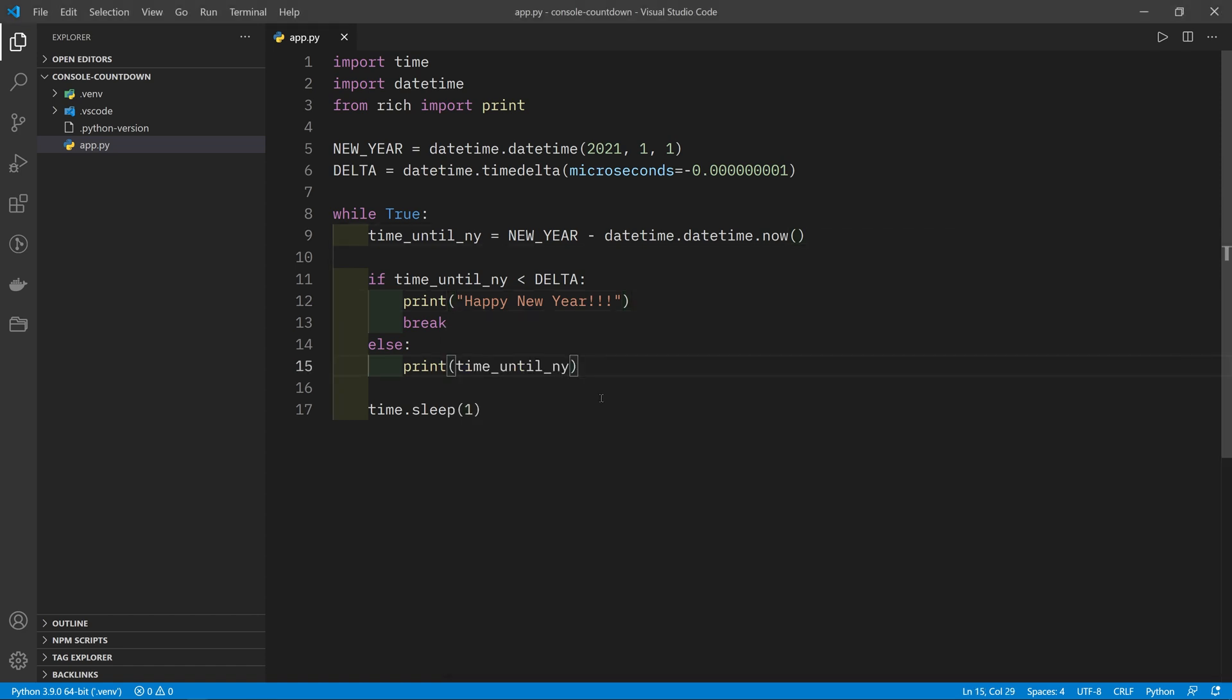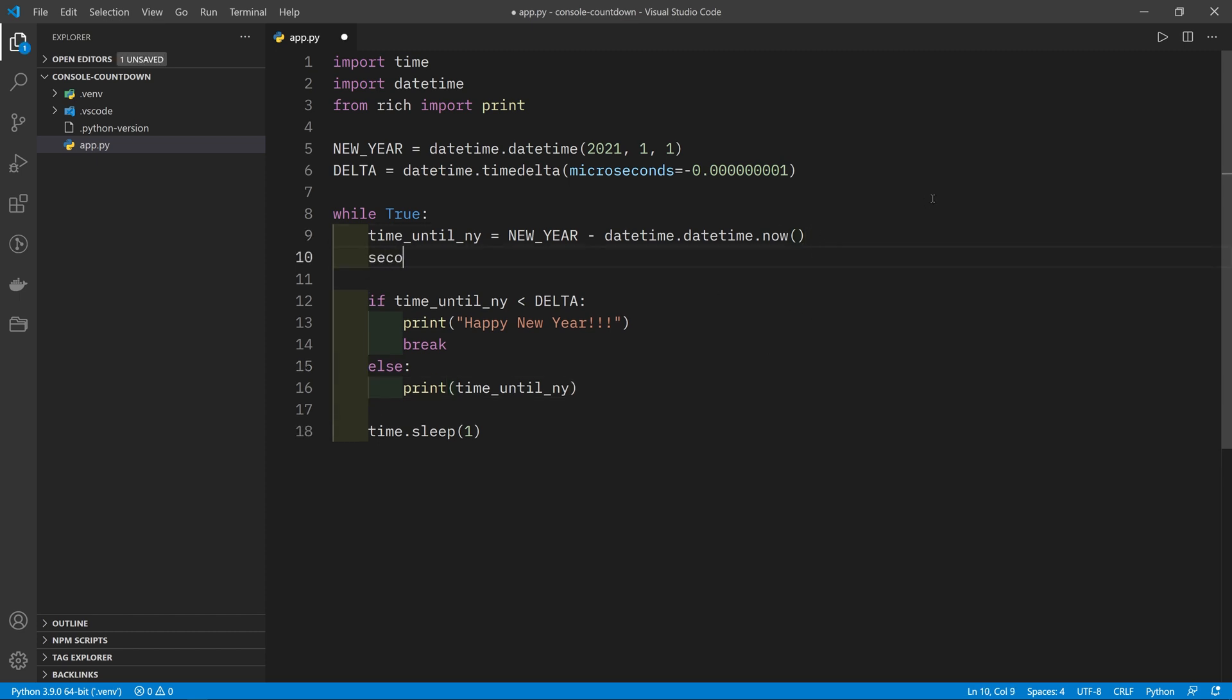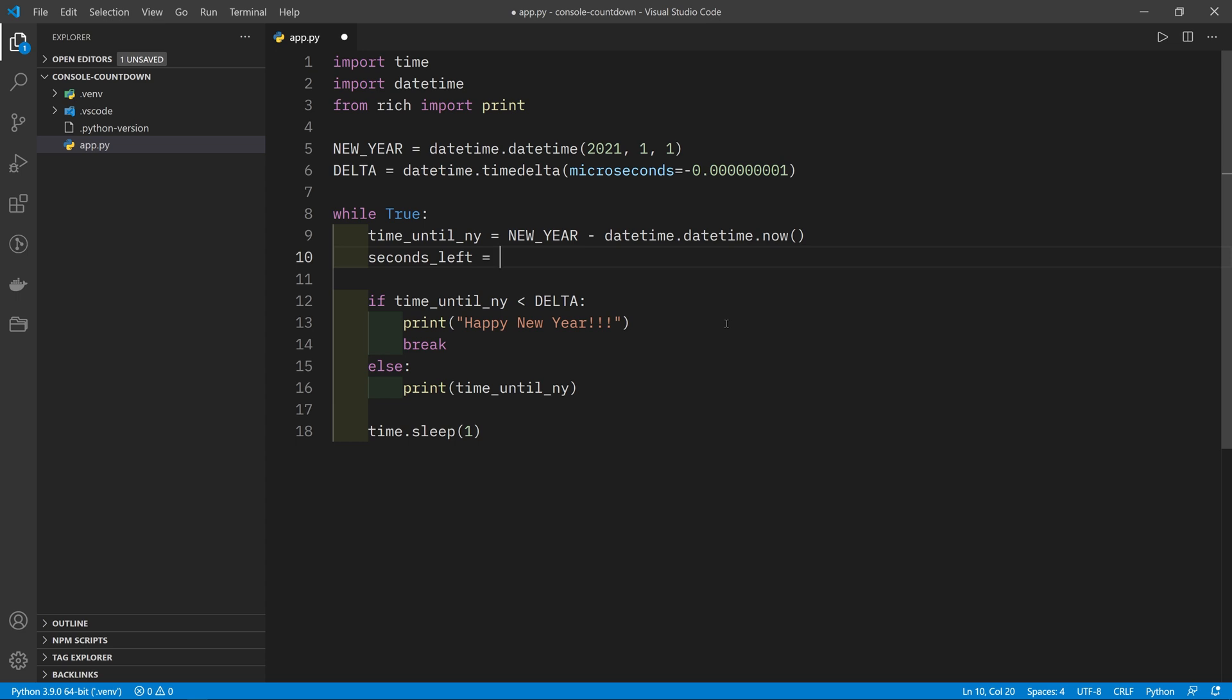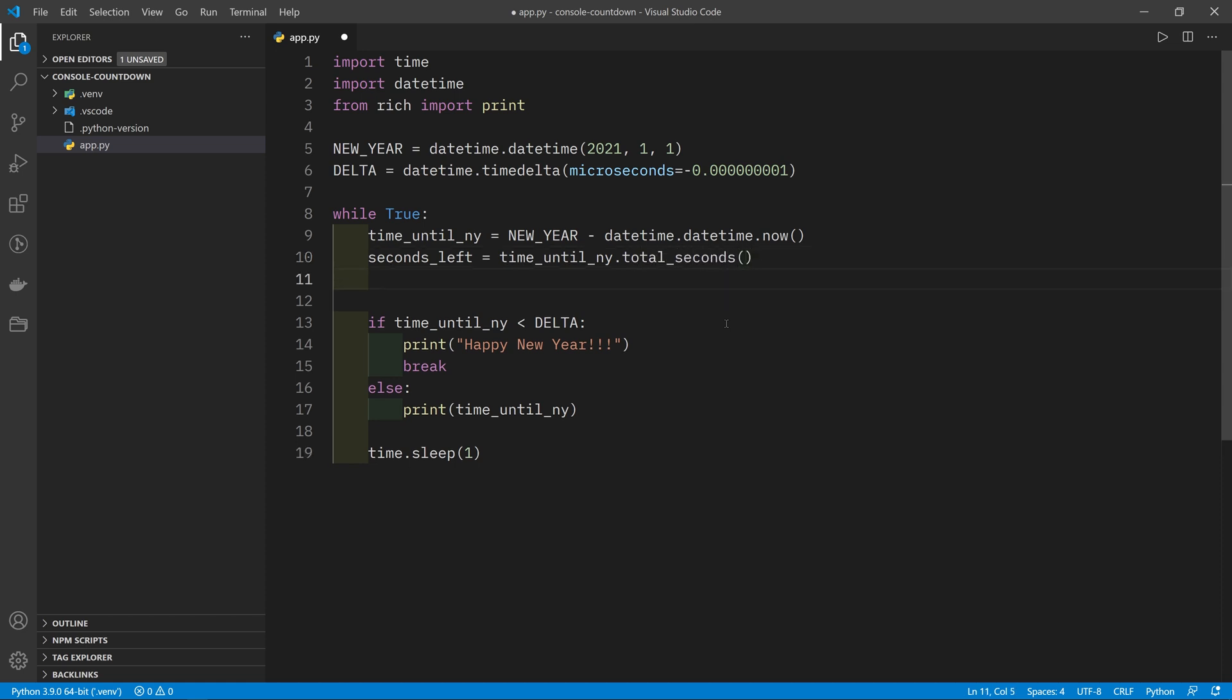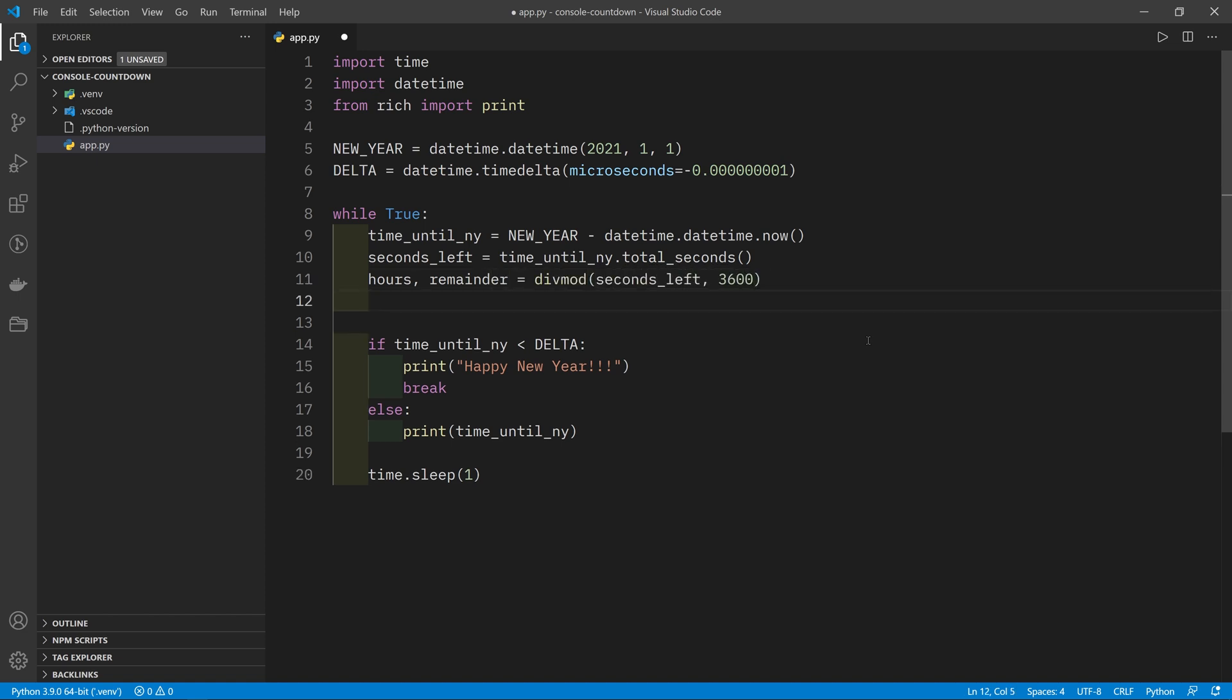The first thing I want to do is print out the countdown timer in a nicer way. So in order to do that we're going to create a new variable which is the total number of seconds left until the new year. Whereas this gives me a timedelta which is very useful to work with, sometimes just having the number of seconds left is a little bit easier because it's just a number. So we're going to do time_until_ny.total_seconds. Then we're going to calculate how many hours, minutes, and seconds are left until the new year. So we're going to do hours, remainder = divmod(seconds_left, 3600), and we've got a blog post on divmod if you want to check that out, it's linked in the description. Then we're going to do minutes, seconds = divmod(remainder, 60). So now we've got hours, minutes, and seconds so we can print things out a little bit better.